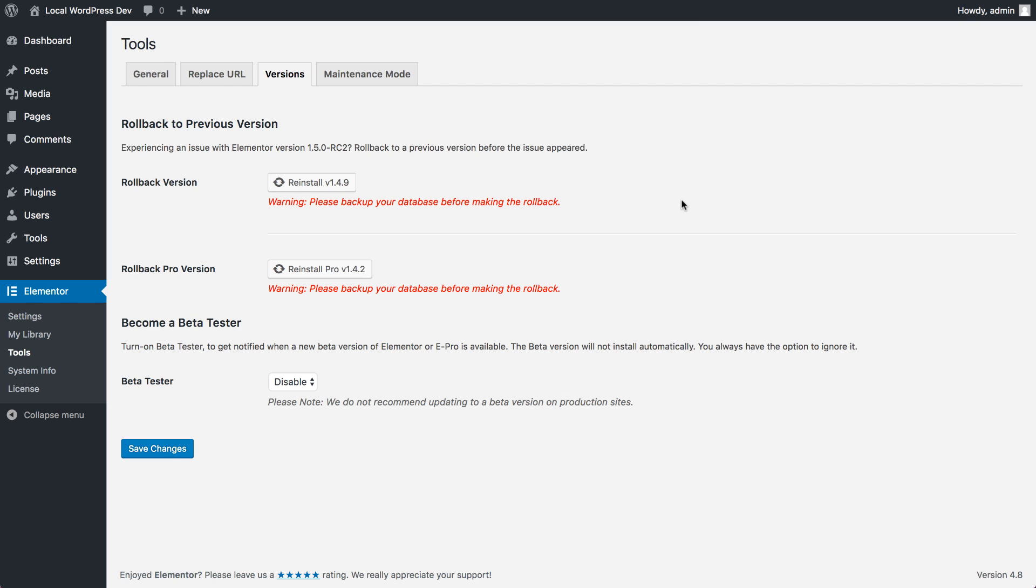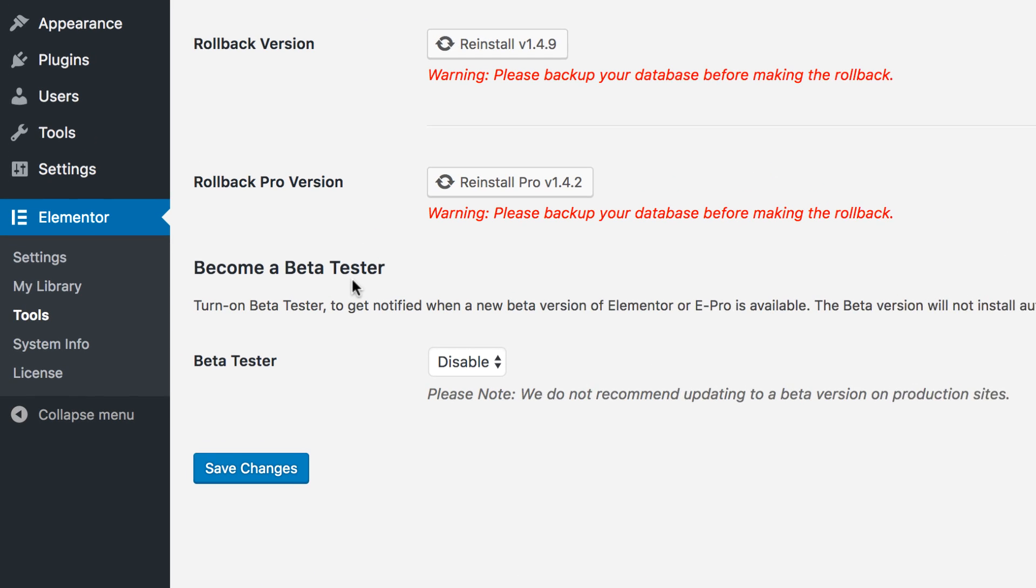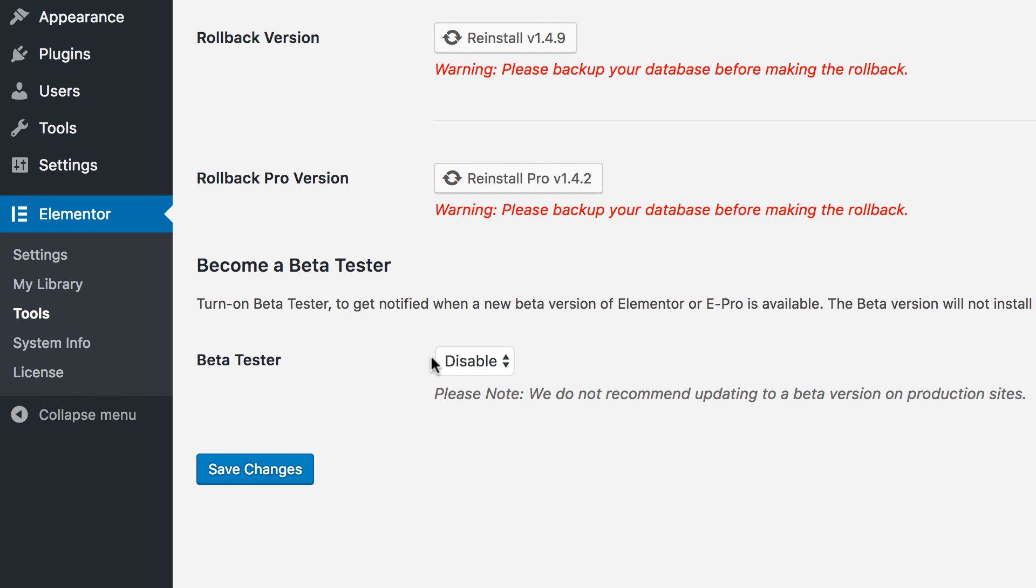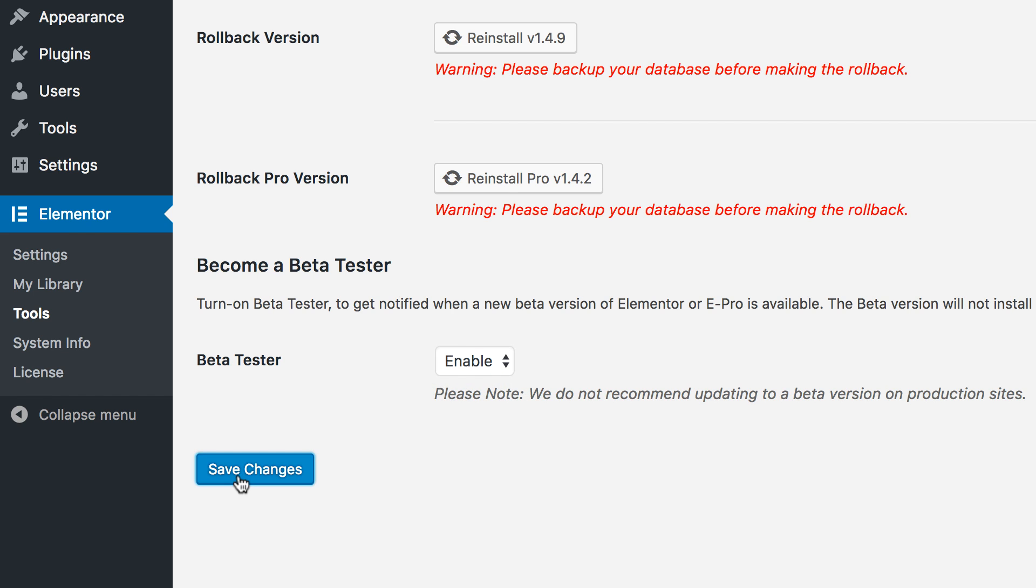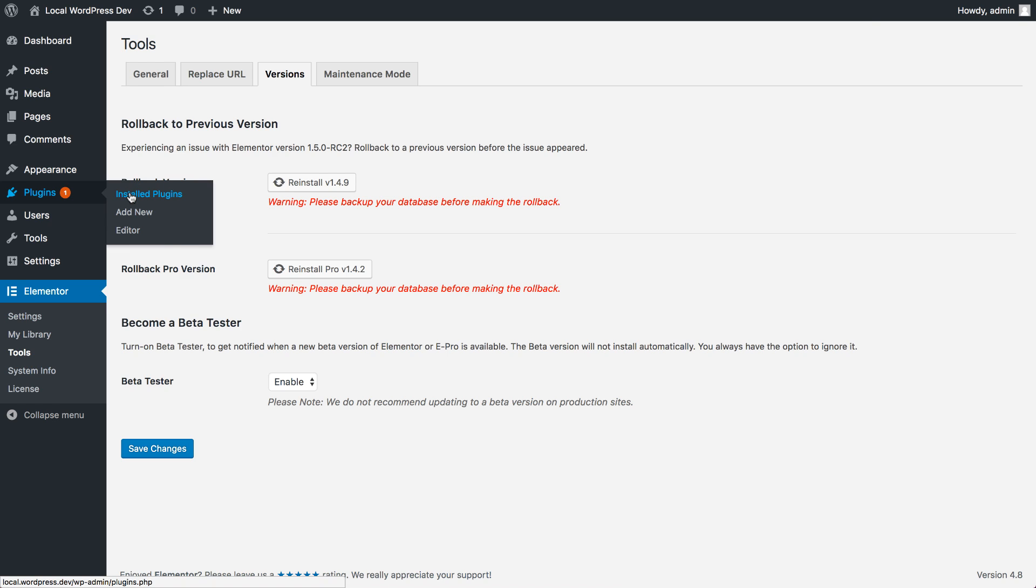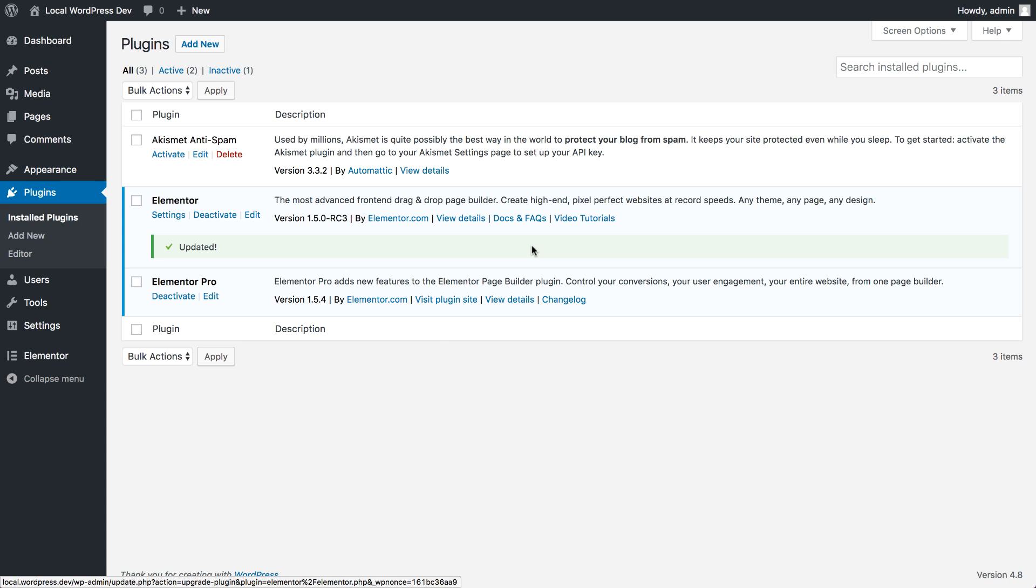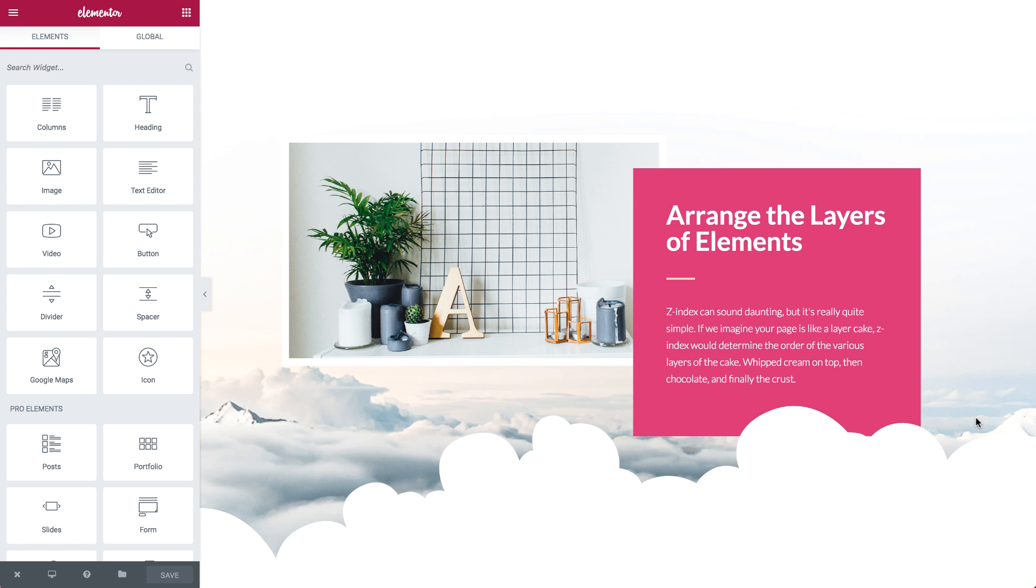In this update, we've introduced a beta testing option. If you switch this on, you'll get update notification whenever we roll a new beta version. If you're a professional developer or designer, we highly recommend switching on beta testing so you can get involved in helping us improve Elementor even further.